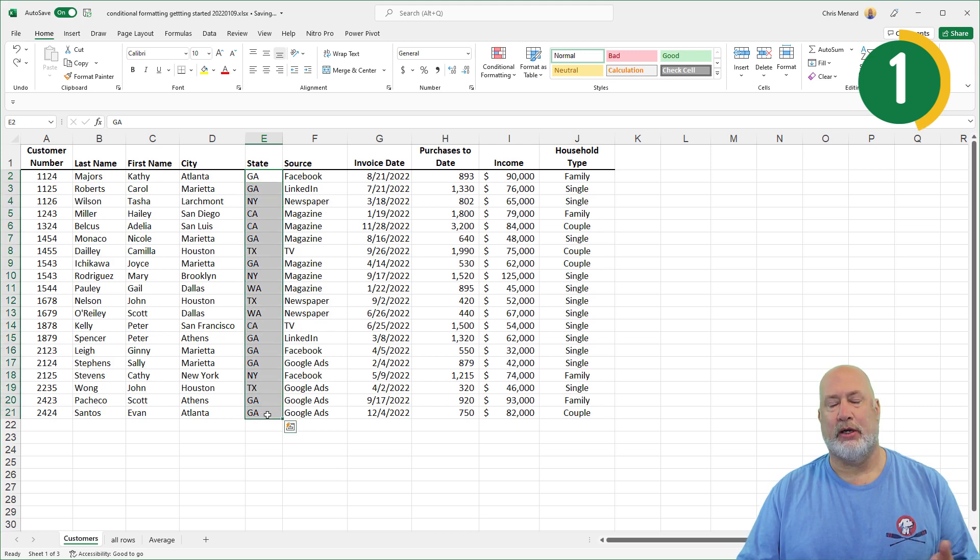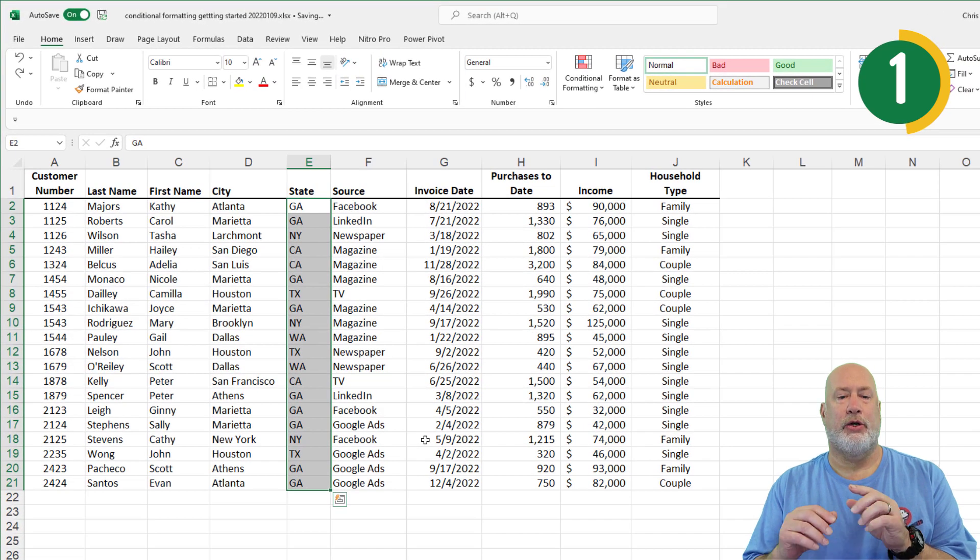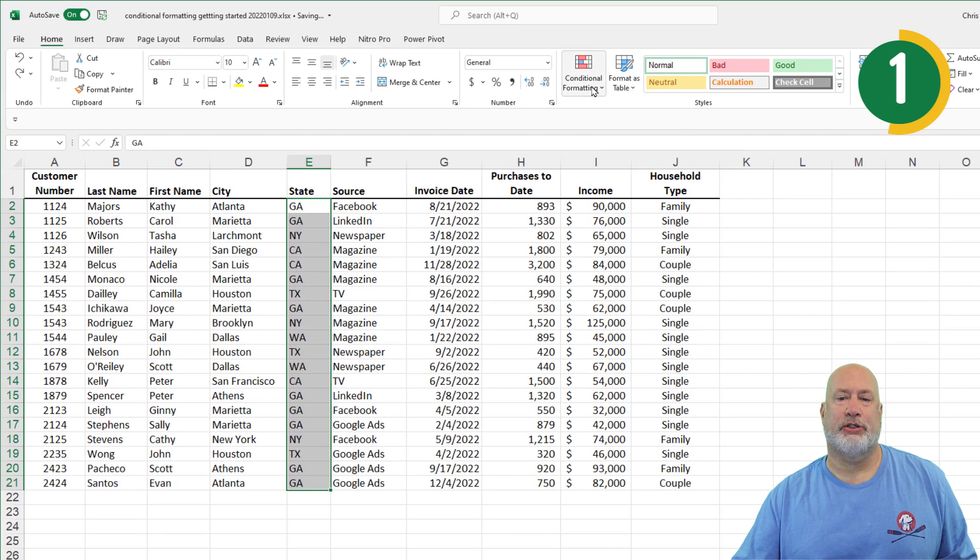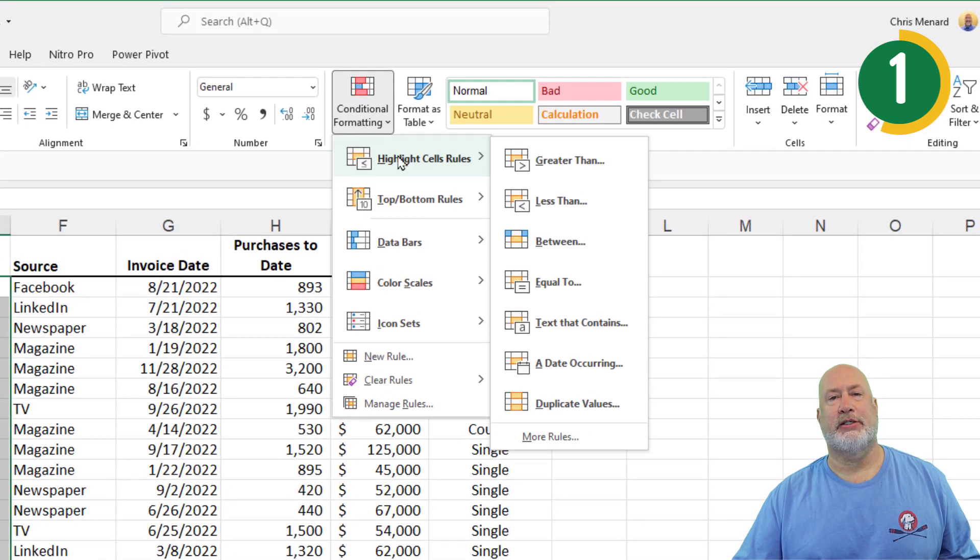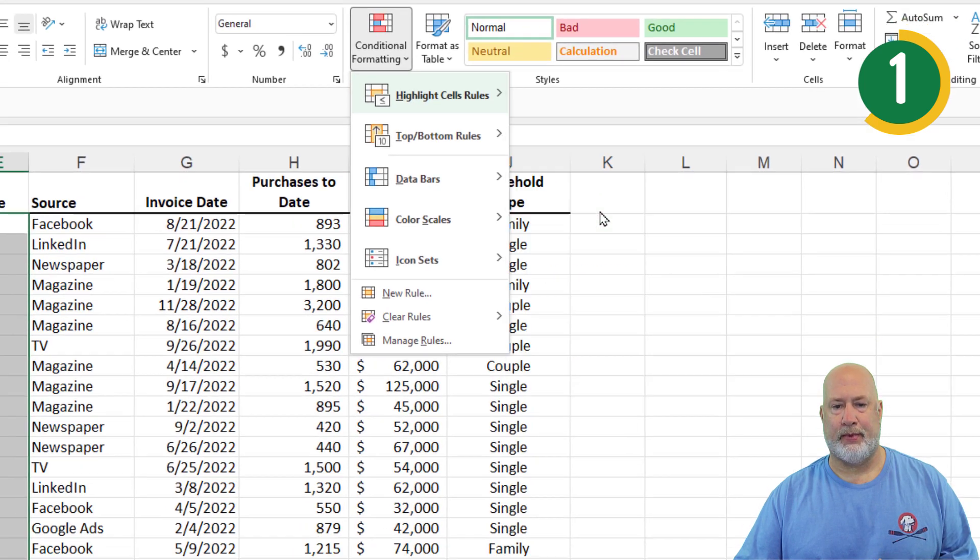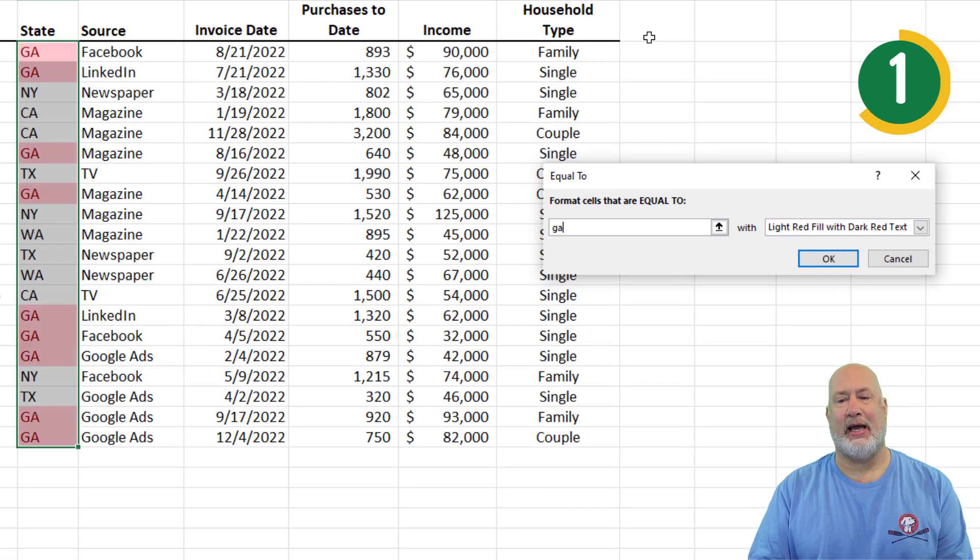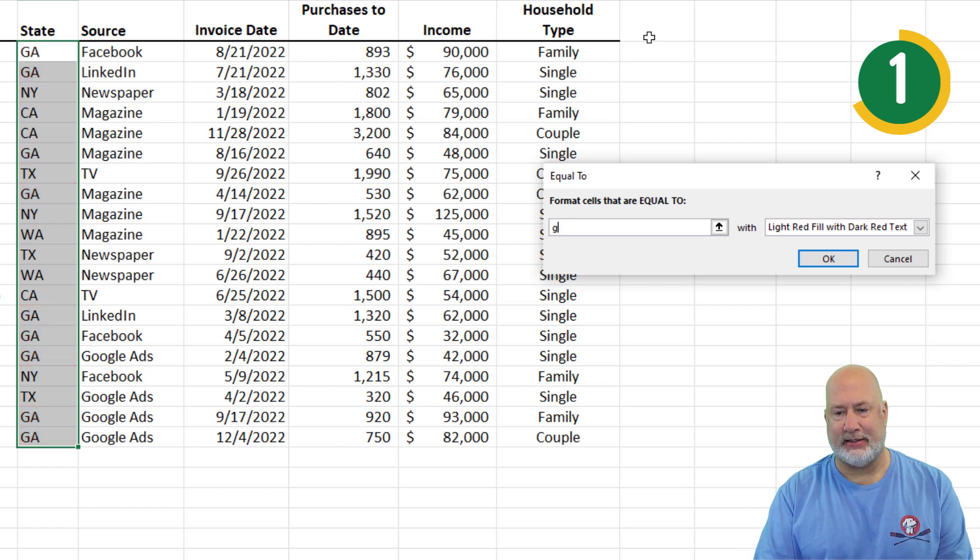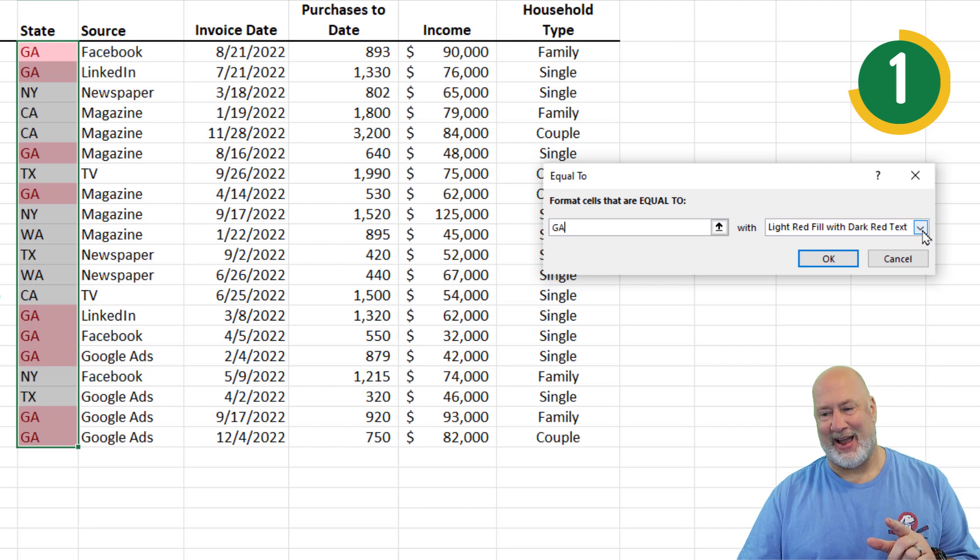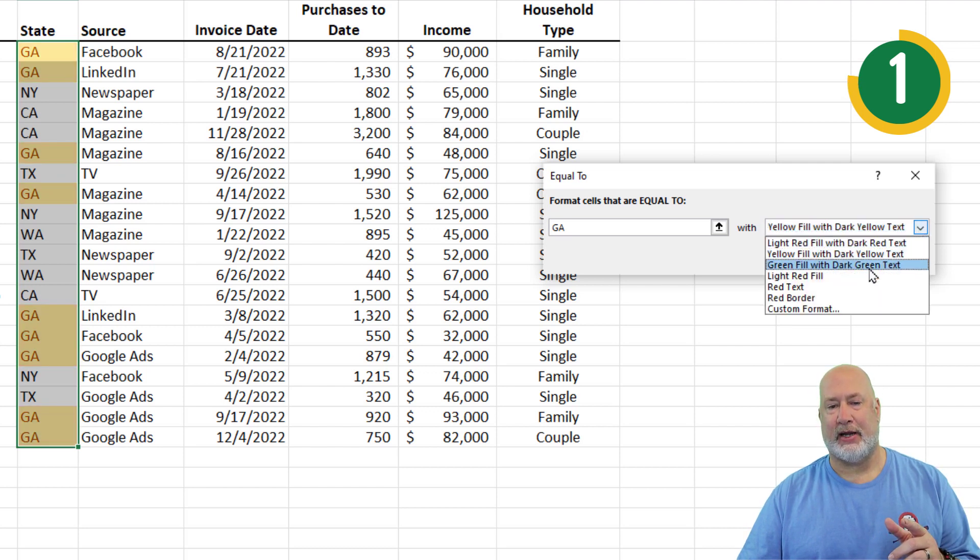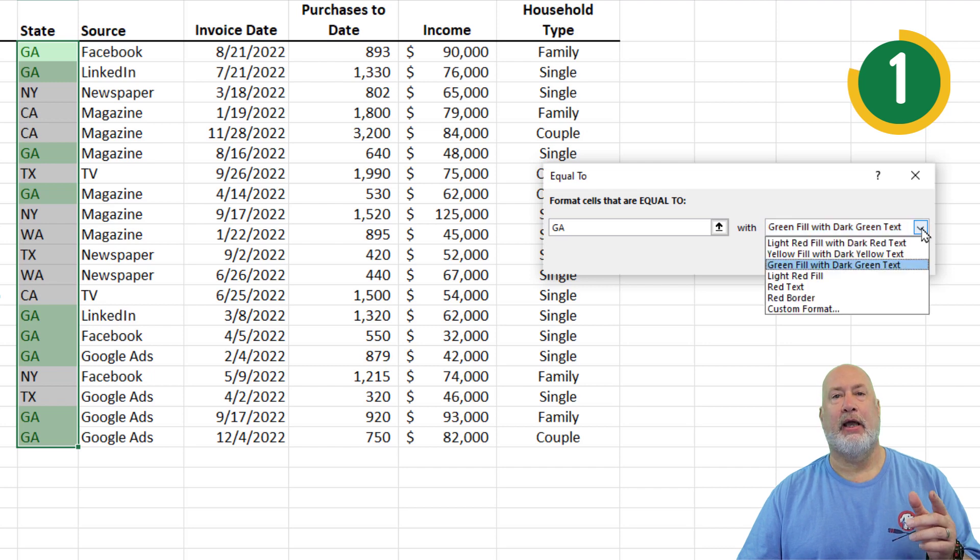So Conditional Formatting example number one, you're going to select your range, which I did. You go to Conditional Formatting, which is on the Home tab. This is going to be a Highlight Cells Rules equal to. Type in GA, I don't care if it's cap, lowercase, it doesn't matter. It is not case sensitive. It puts in that red background. If you don't like that, you can quickly change it.